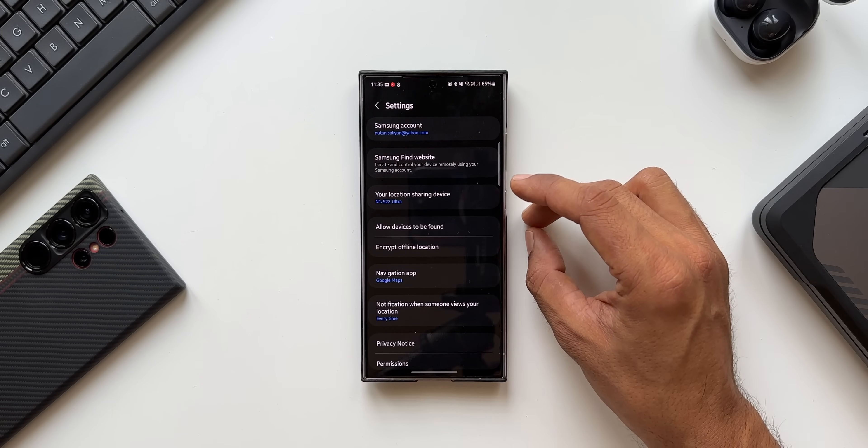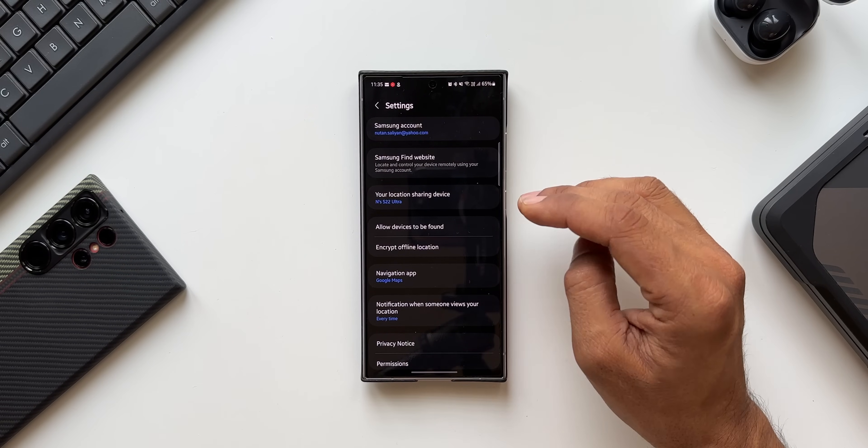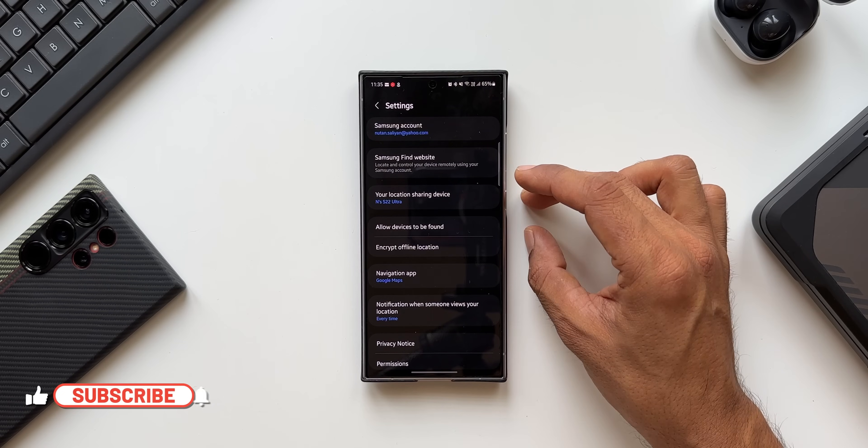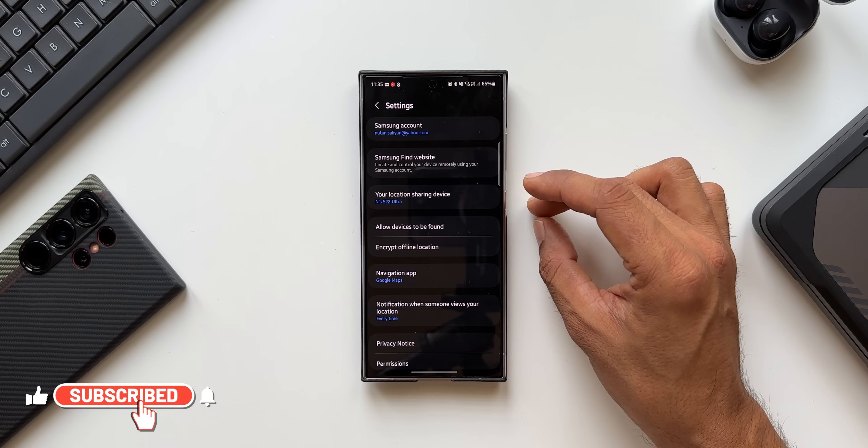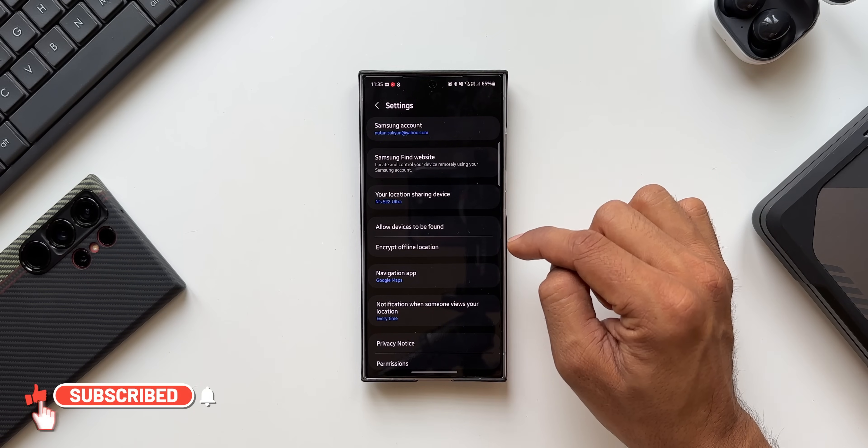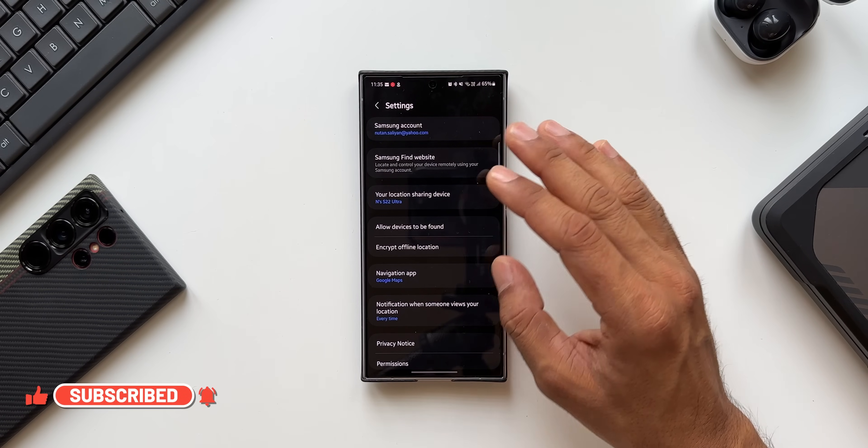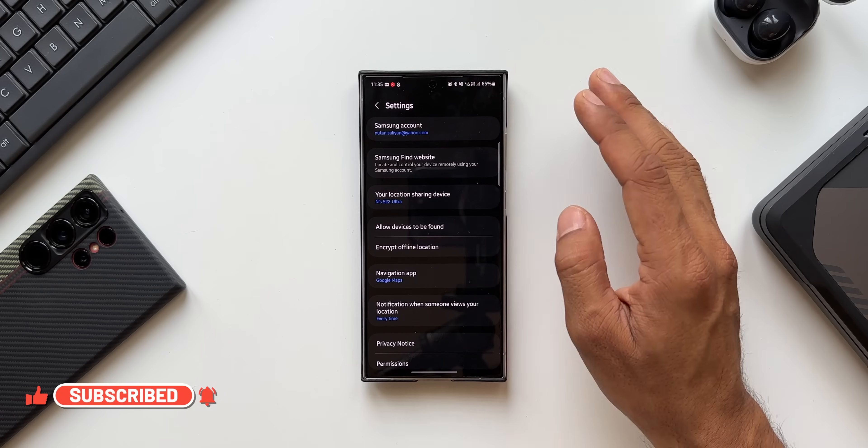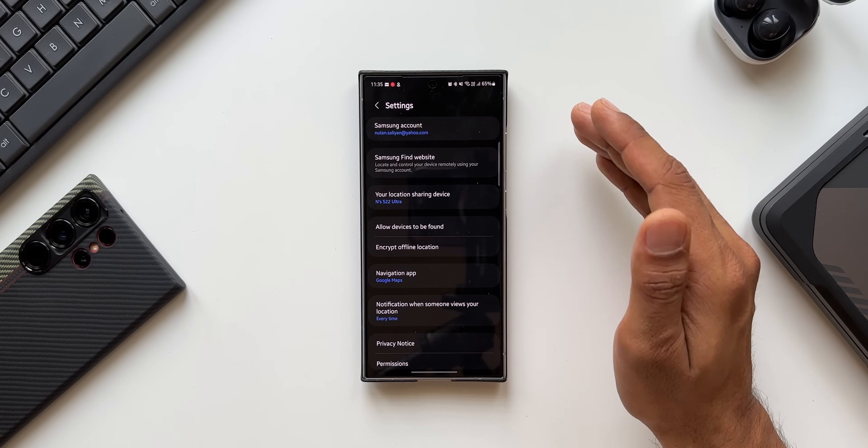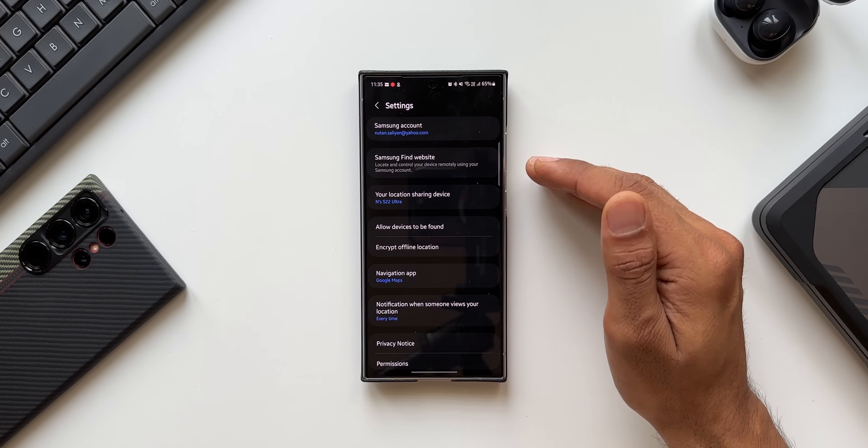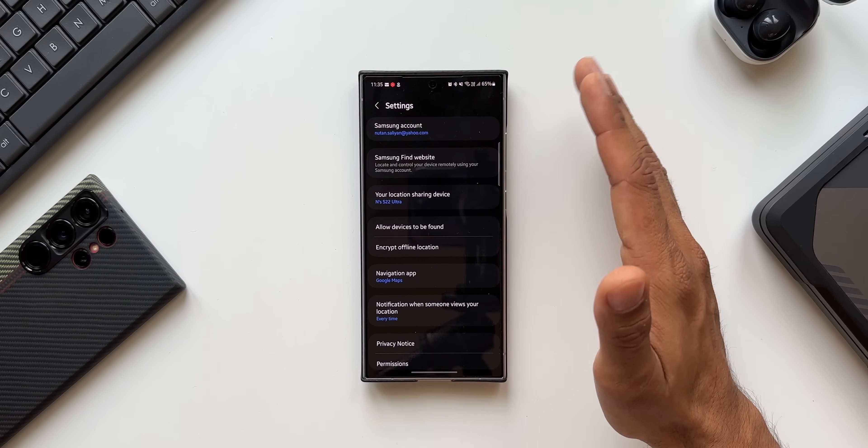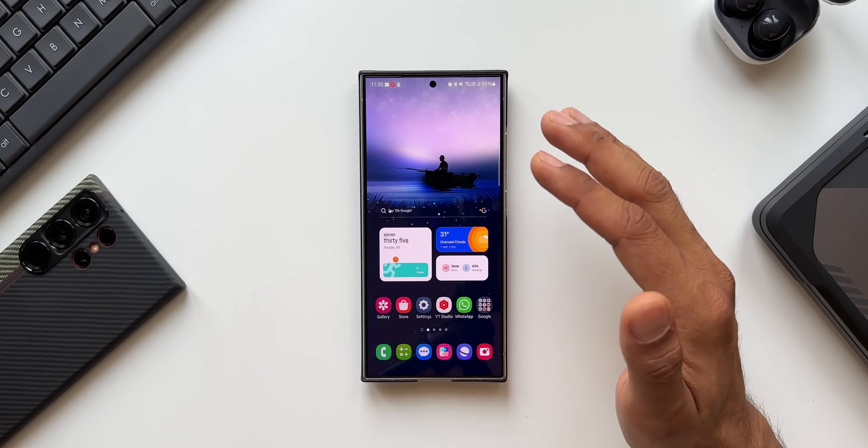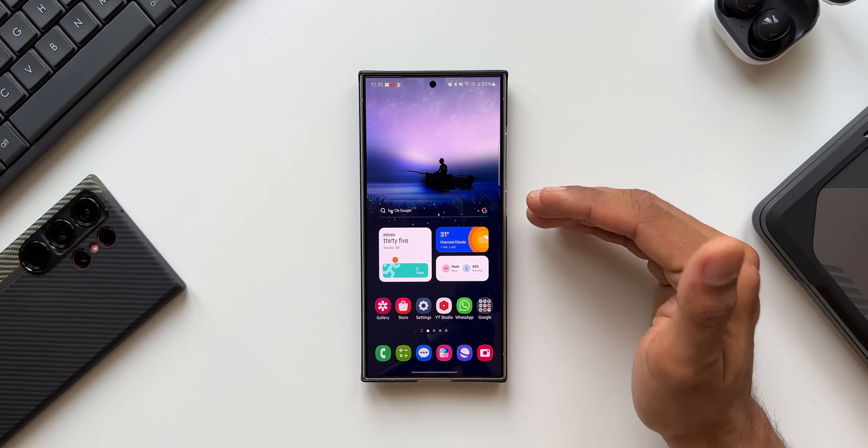You can log in to that website using the same Samsung account you have logged in on the phone and you will be able to see the locations of all the devices on the website which is really great. Now this is a very essential and very important application I would suggest you to install on your Galaxy phone.